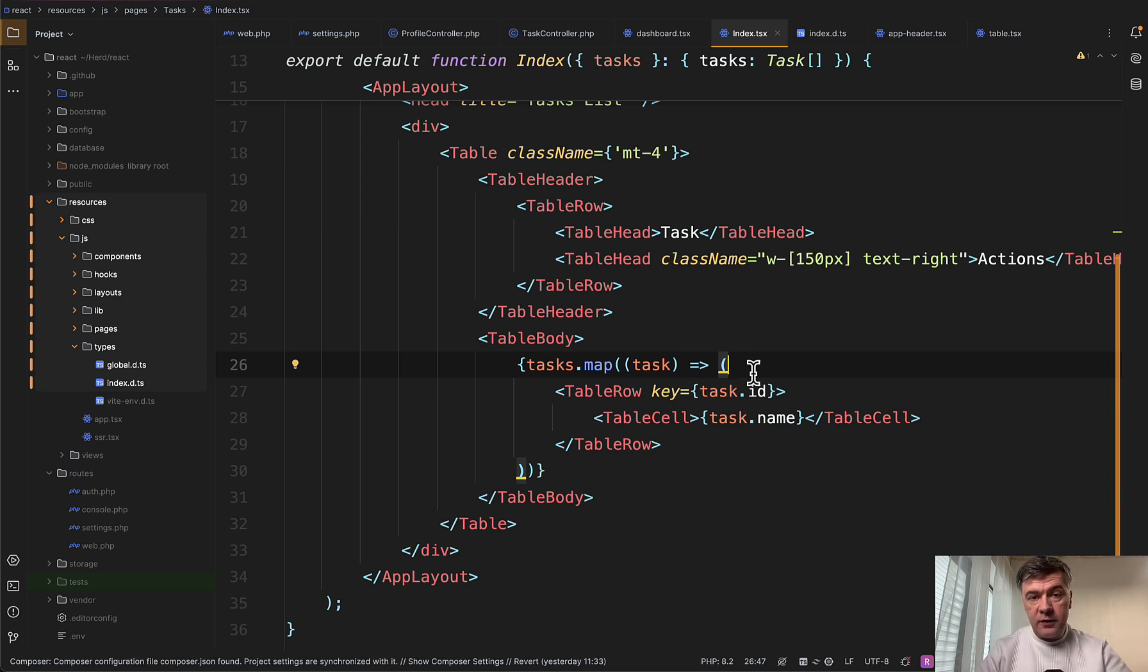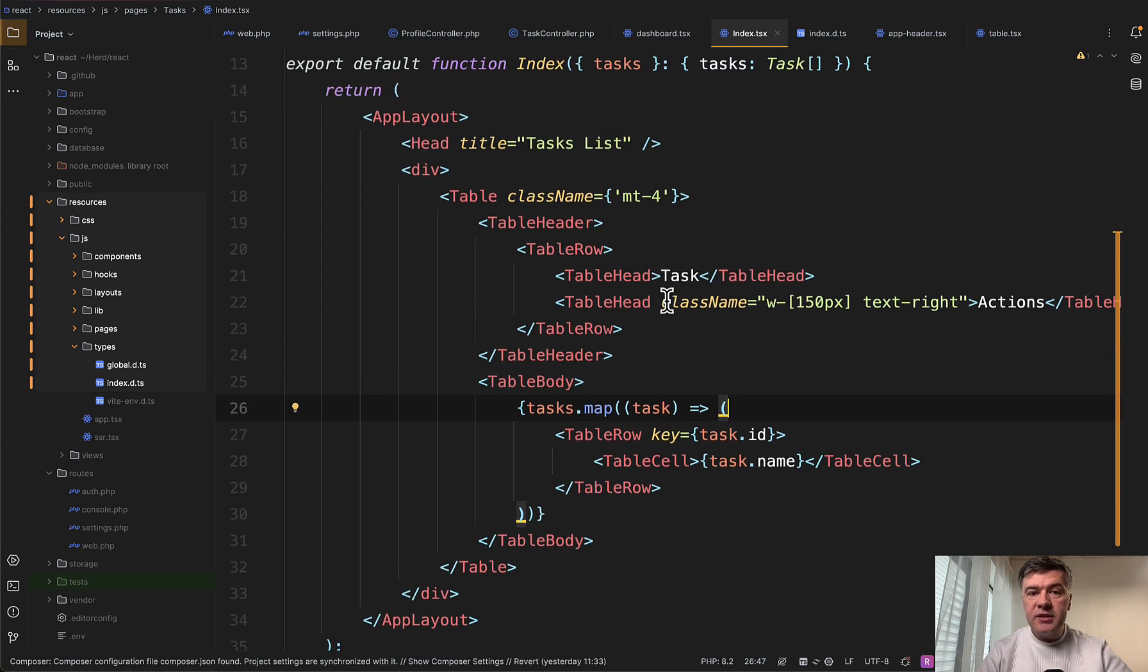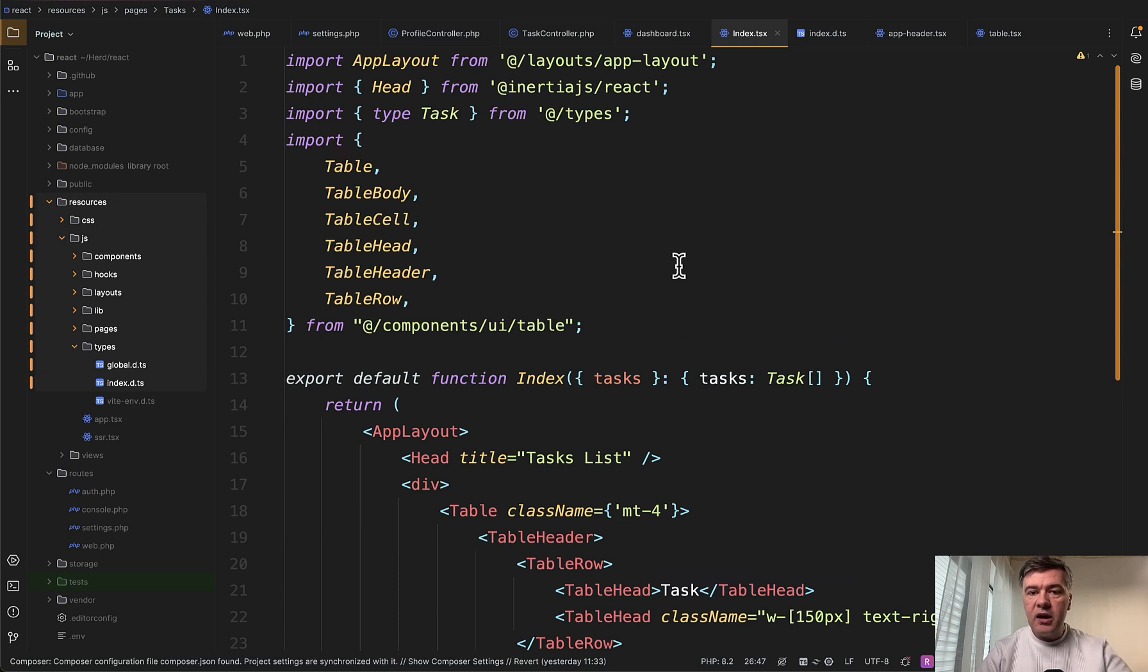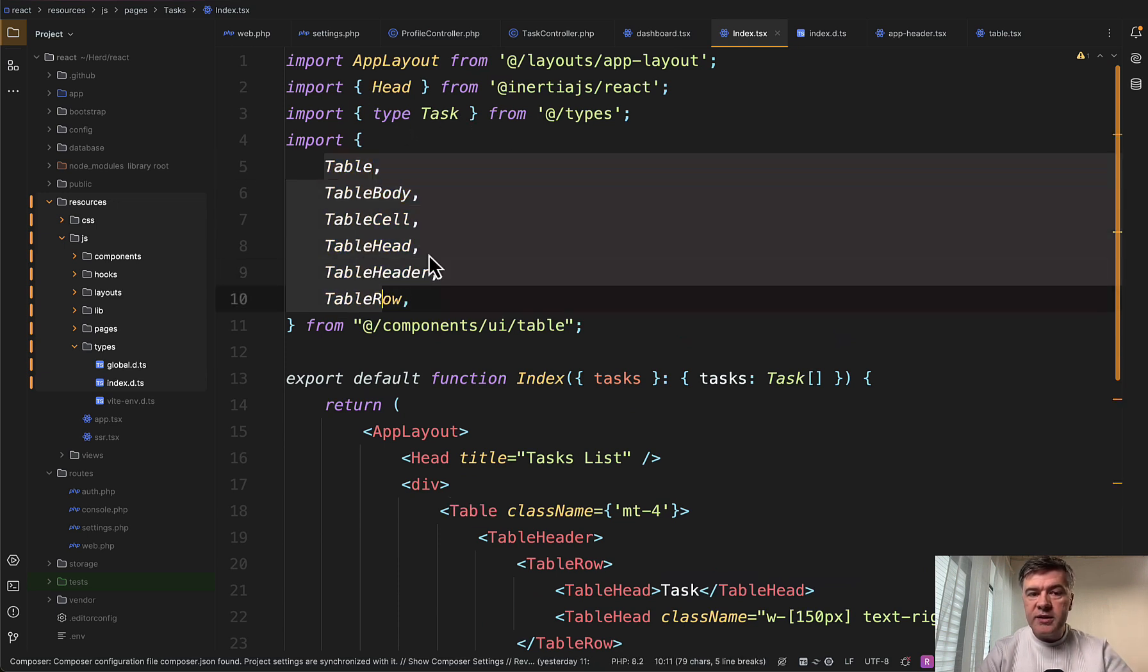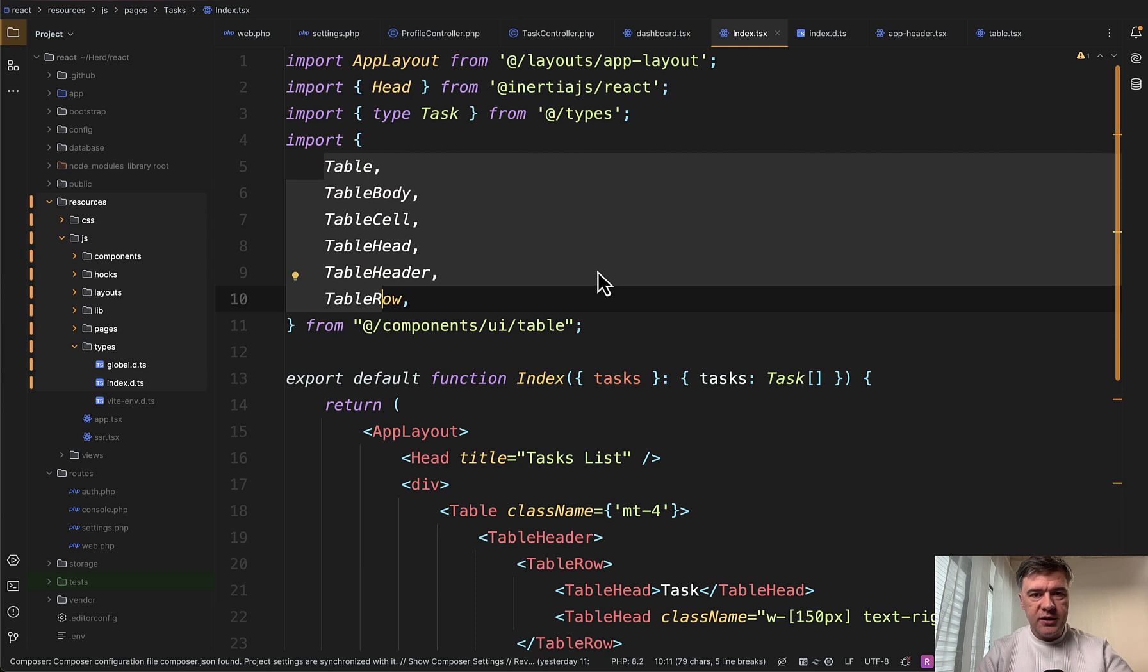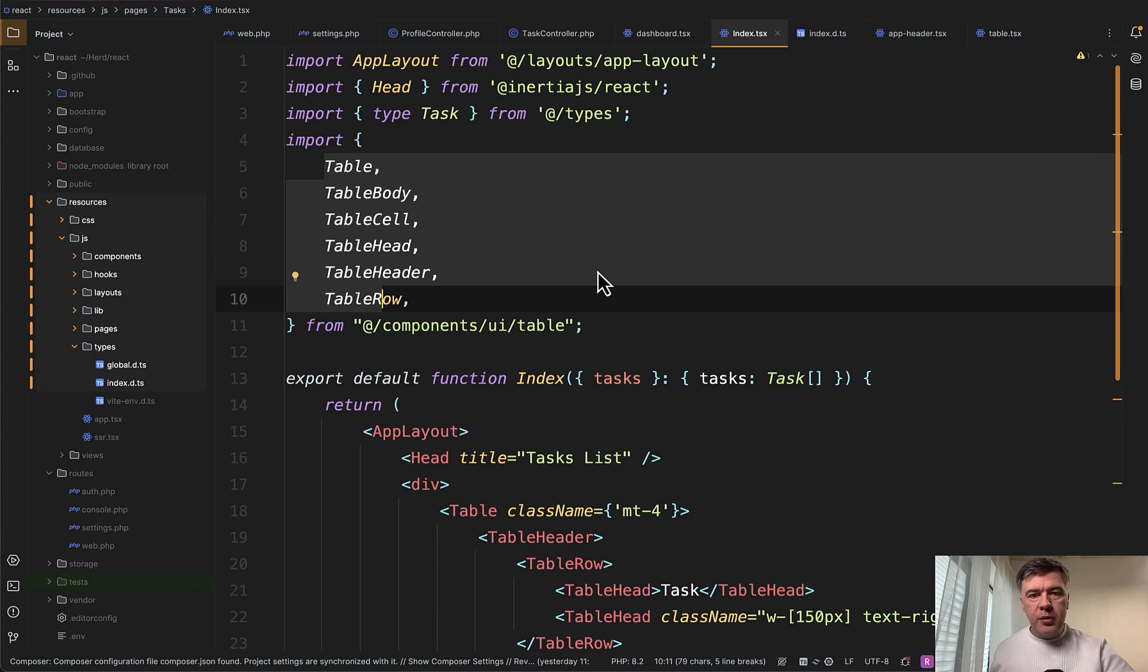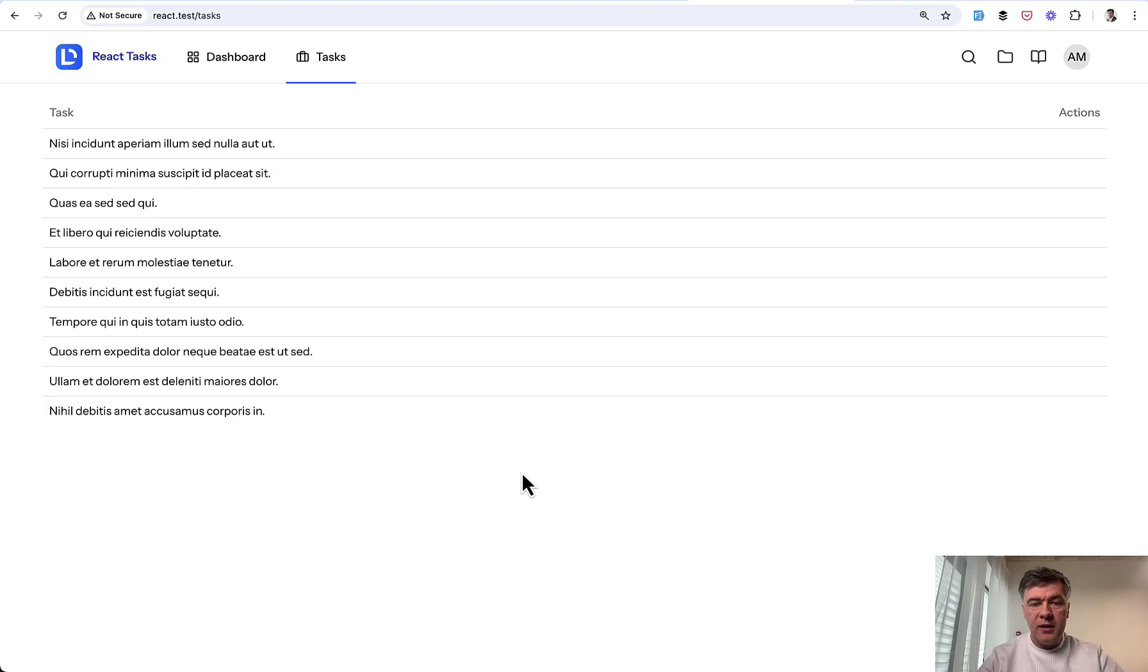One other thing, if you choose to not use TypeScript, you still need to create your components with TSX extension instead of JSX because underlying components of table from ShadCN, app layout and others are all TSX. So then if you create JSX from those, it will not work. Even if you don't specifically use TypeScript in your components, the file extension should be still TSX.